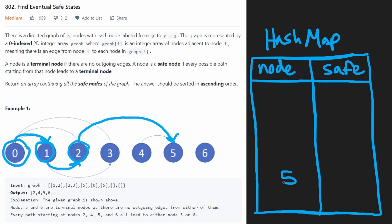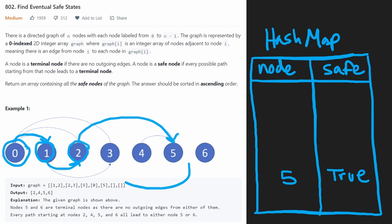So to remember that, let's go ahead and add that to our hash map. So for five, we're going to put true, it is safe.